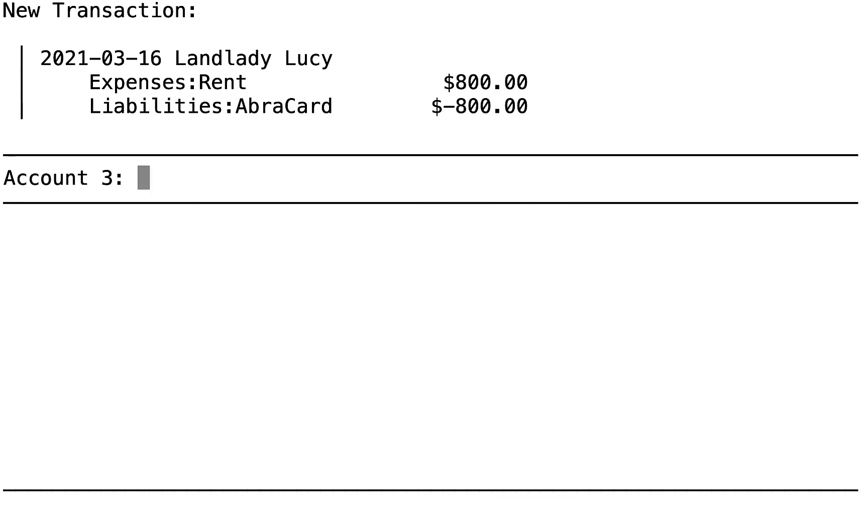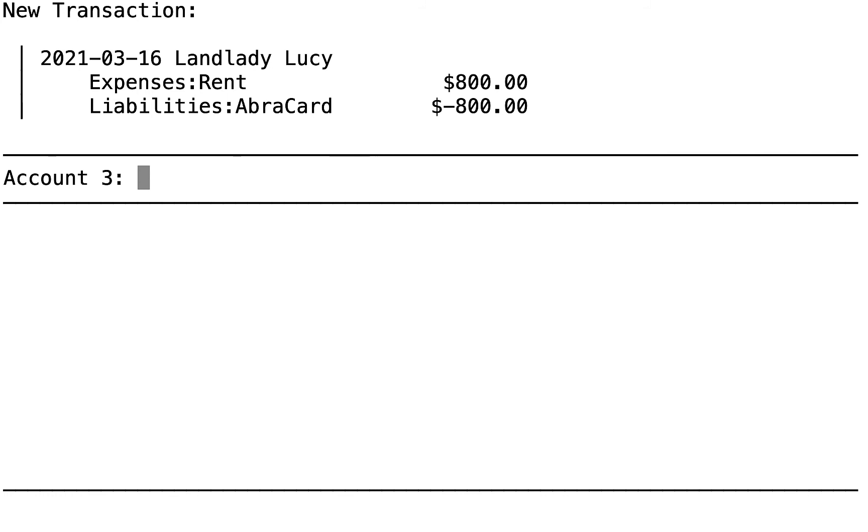Is there anything to enter for an account three? No. We're done. We press Enter, leaving that blank. Now we check if our transaction looks good, add it to the journal, or not.